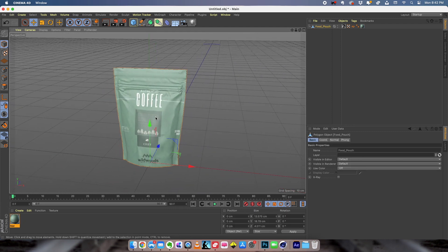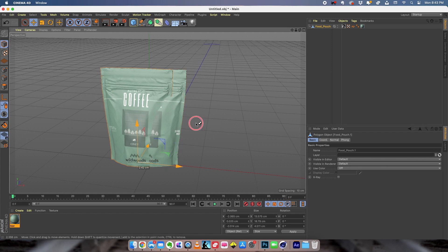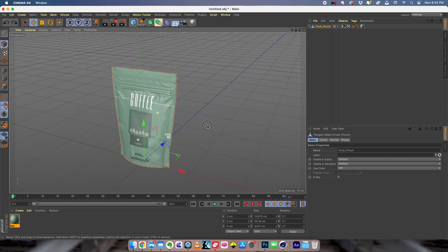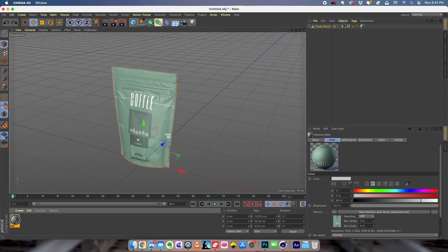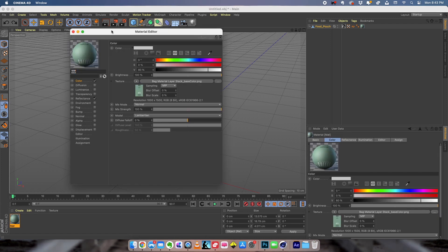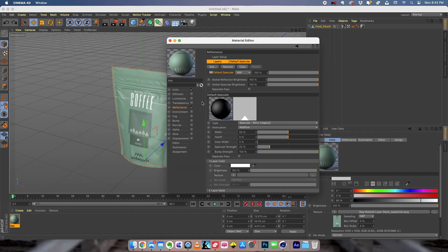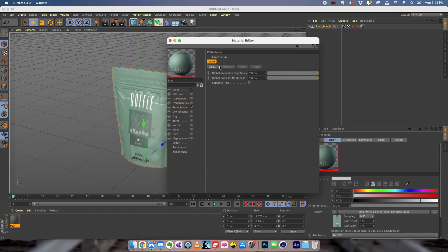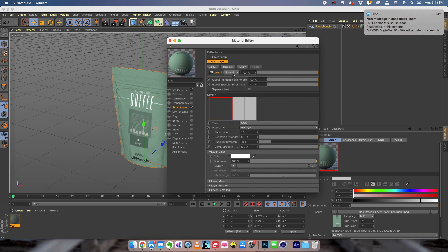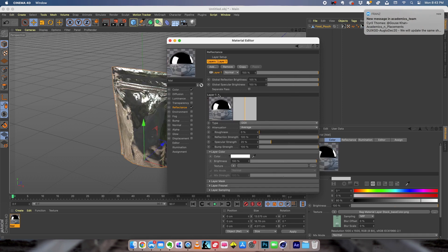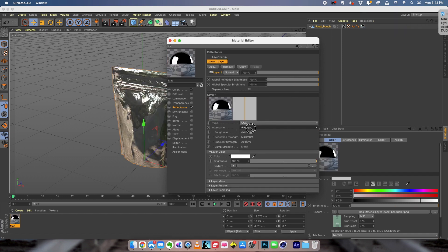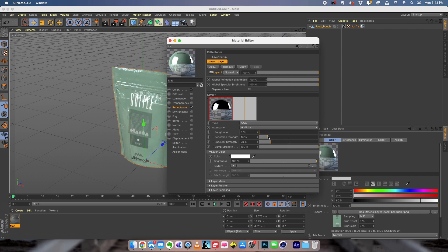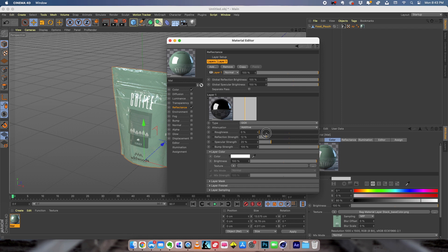And this is the model that I want to export and use in an augmented reality application. So to do that I can also modify the texture a bit. For example if I want to make it a little more reflective I can go here, add a little more reflectance. And if I reduce the reflection strength I can make the material into more reflective plastic. So I think this is fine.